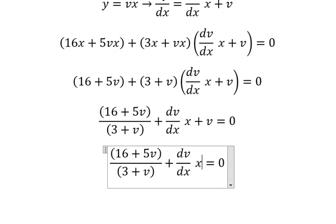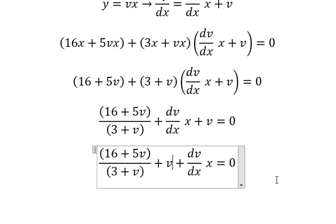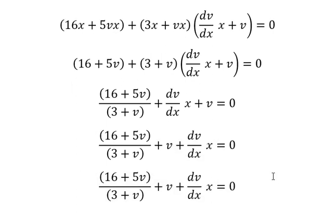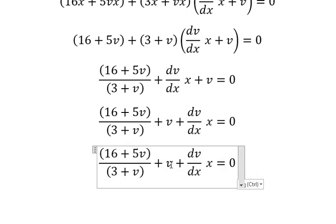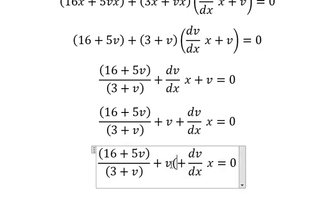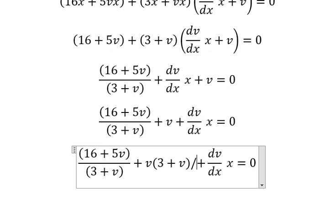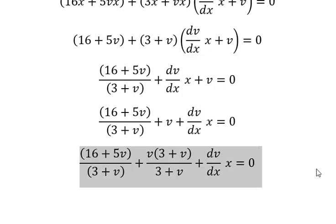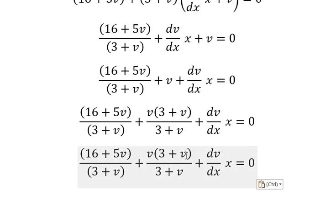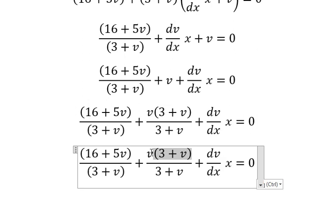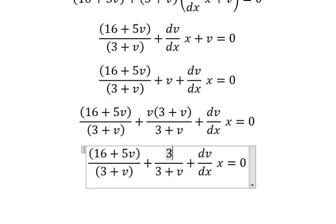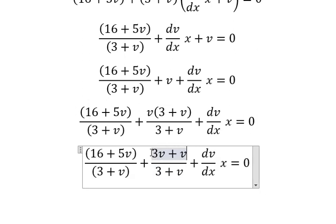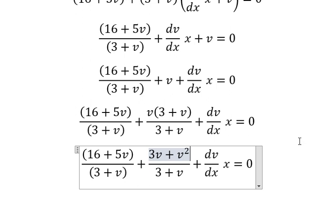I will put v in here. Next we need to find a common denominator.